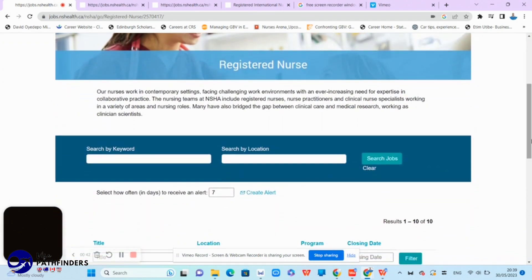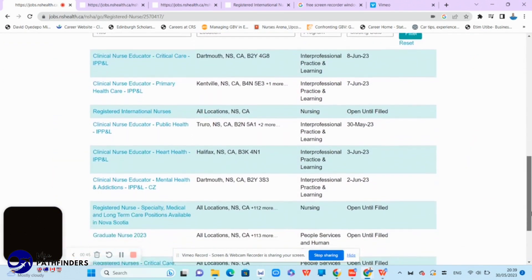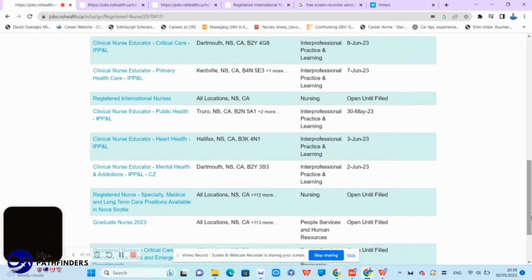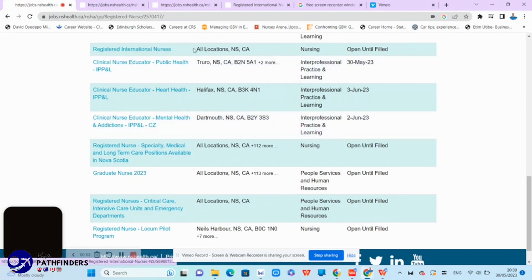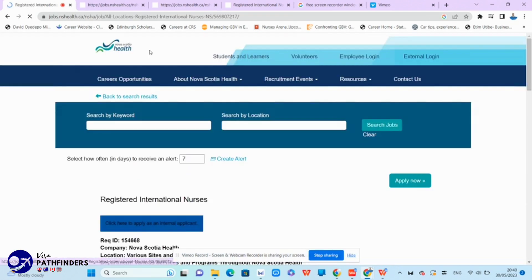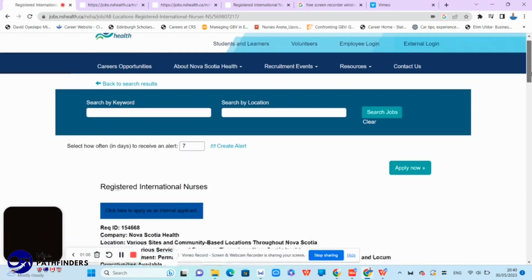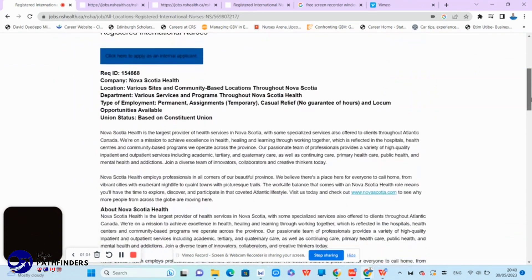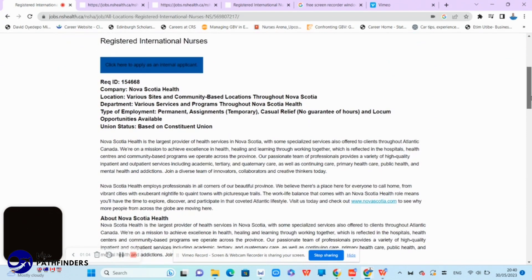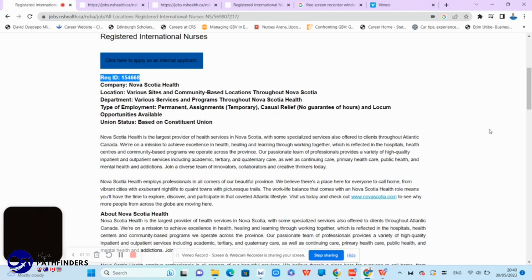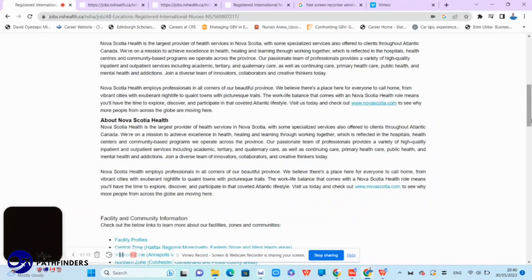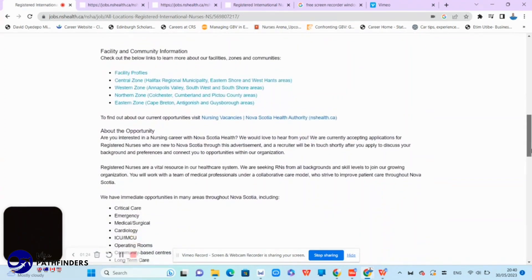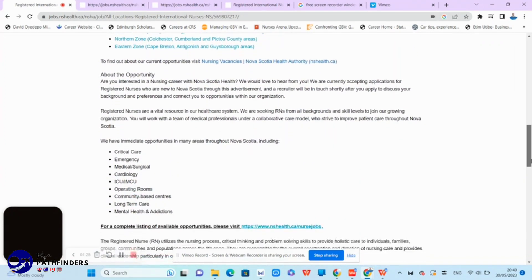As you can see, I believe that everyone interested should apply for this registered international nurses position. All locations in Nova Scotia and opened on the field. Feel free to read the information provided. For instance, regarding the location, they have various sites and community-based locations throughout Nova Scotia. Also, the type of employment, which is quite important. We have permanent employment listed here.